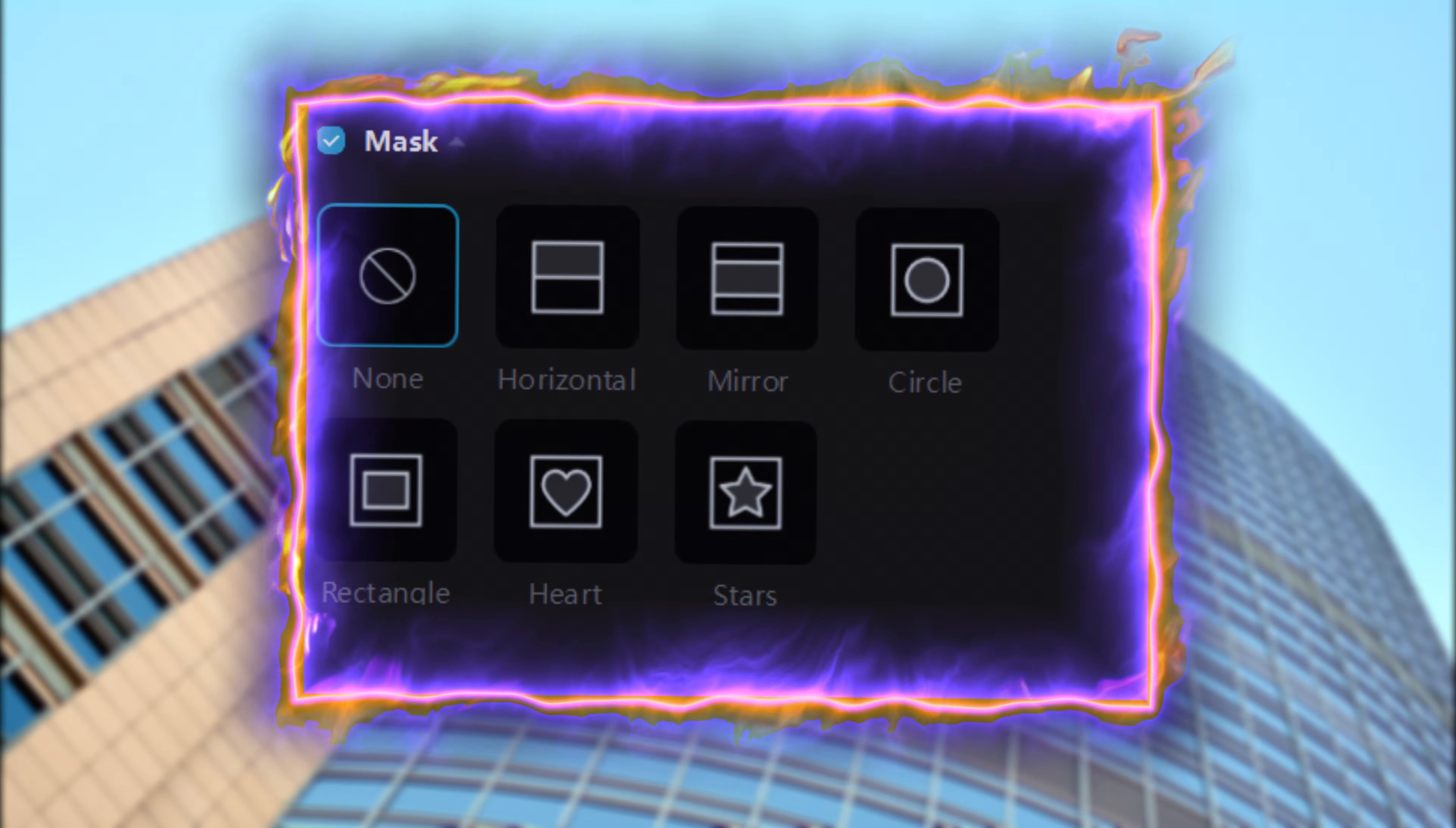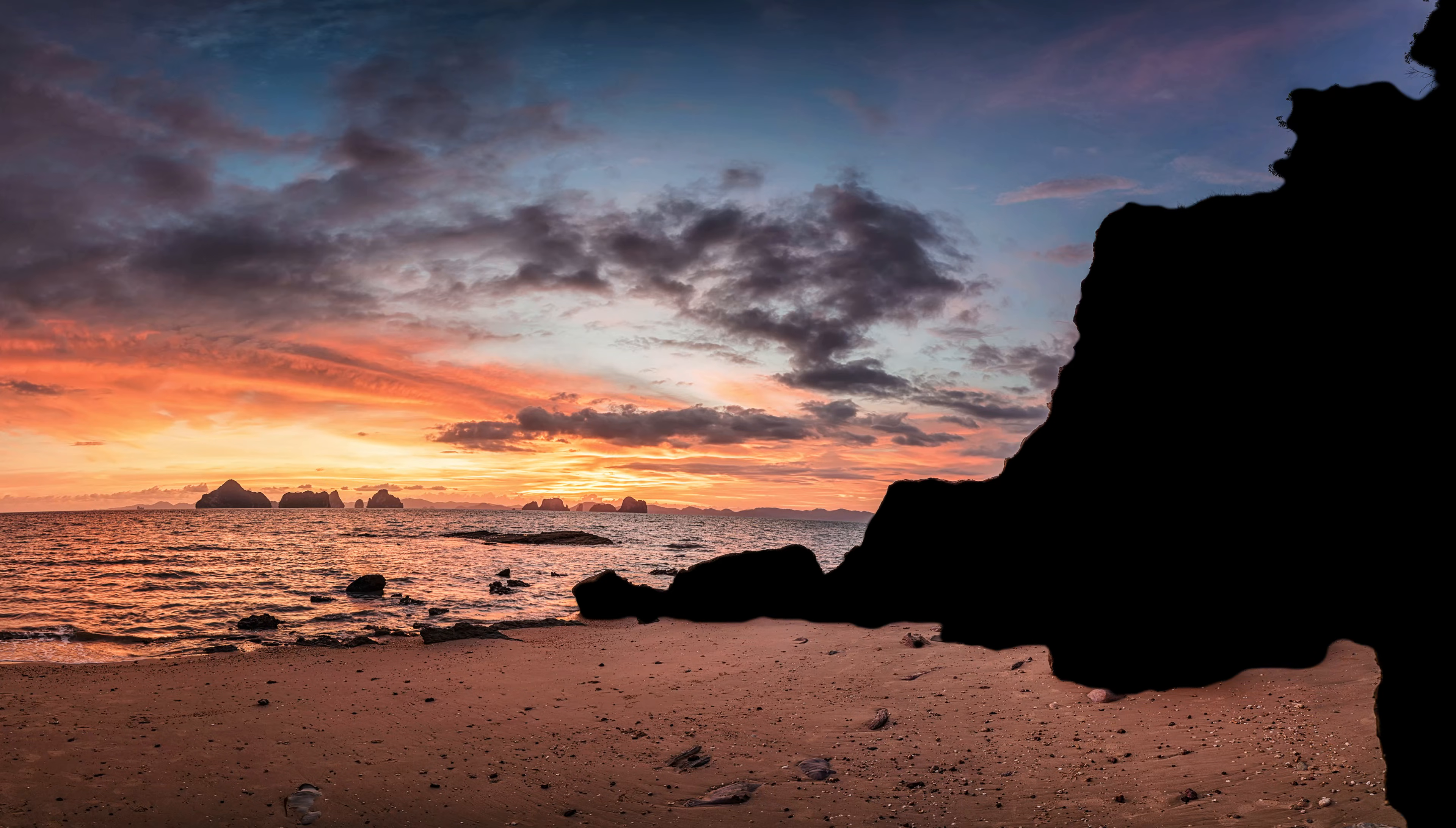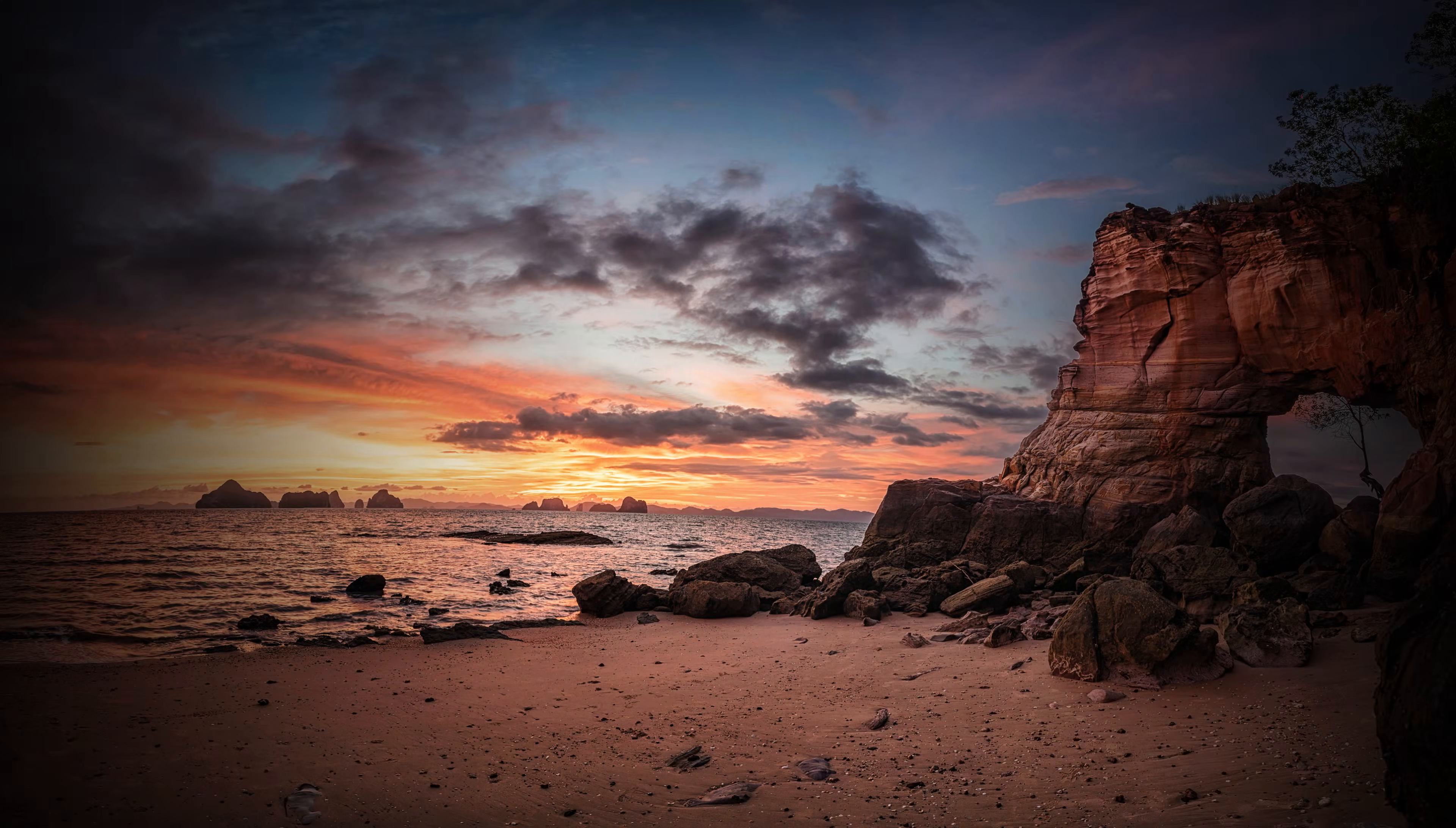Masking is a technique that allows us to hide or show specific parts of our footage. You can cover areas you don't want, reveal only what you need, or add a fresh perspective to your media.